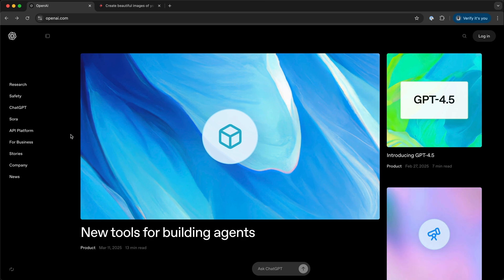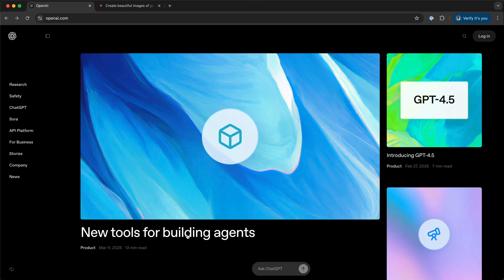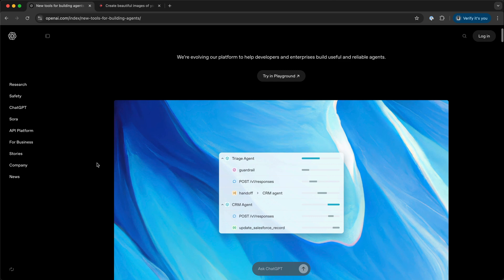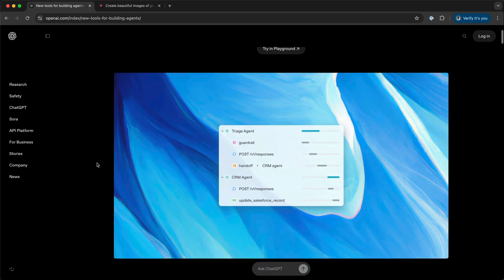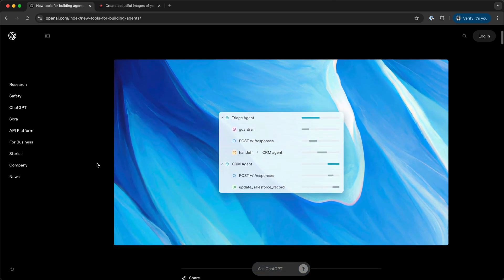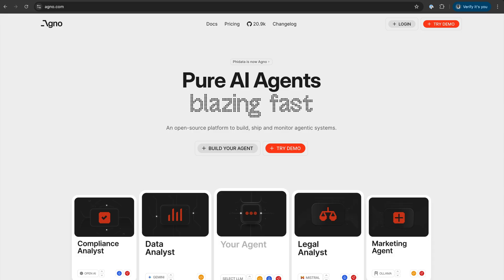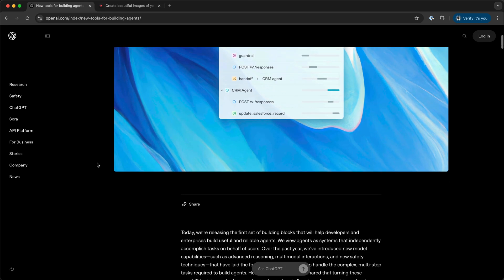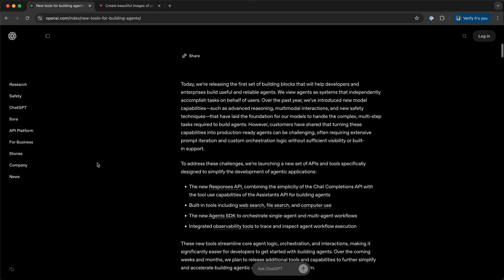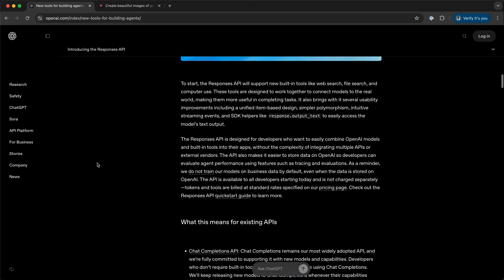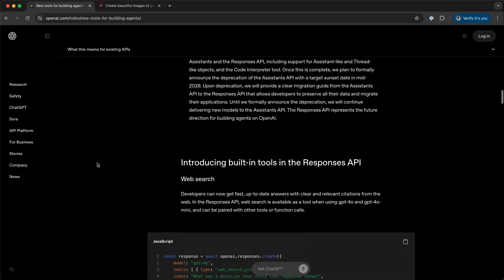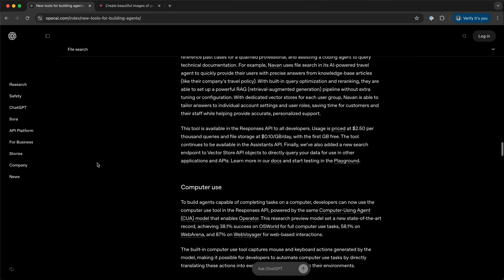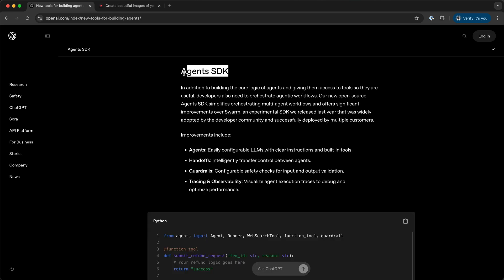OpenAI has just released Agents SDK, allowing you to build multi-agents just like using platforms like Agno or Crew AI. Developers can build multi-AI agents to help users accomplish specific tasks. Using the Agents SDK, you can build production-ready AI agents in Python.